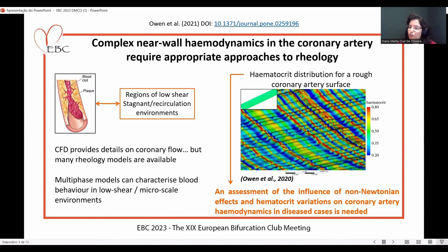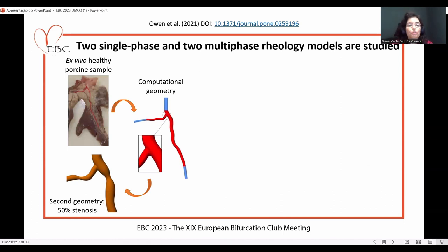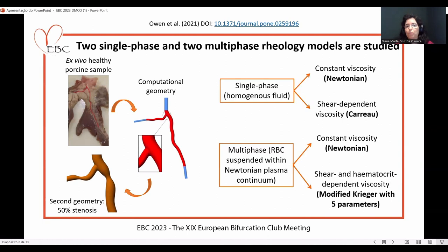An example is the hematocrit distribution over a rough coronary artery surface, showing large variations of hematocrit — usually associated with high transport of red blood cells and high movement of platelets, which are associated with the development of atherosclerosis. It is important to translate these results into a three-dimensional geometry and assess how non-Newtonian effects and hematocrit variations impact diseased cases. Our geometry is based on a healthy porcine sample, manipulated to represent a 50% stenosis, using four different rheology models: two single-phase representing a homogeneous fluid, and two multi-phase where red blood cells are suspended within a Newtonian plasma.